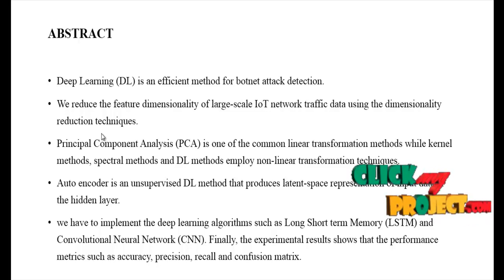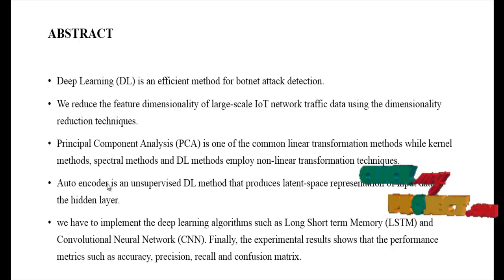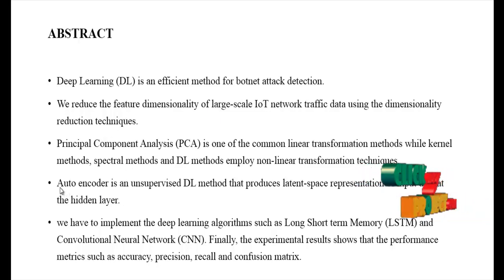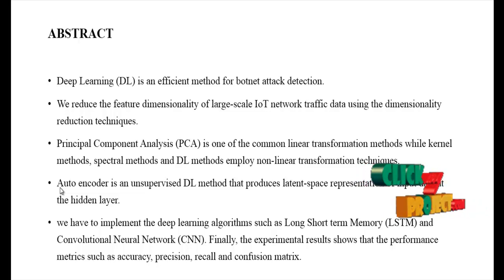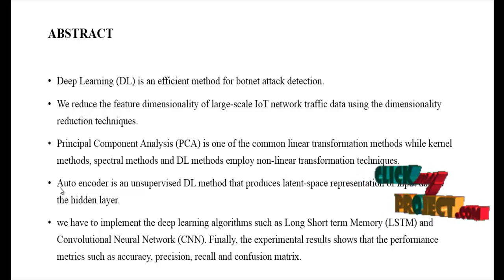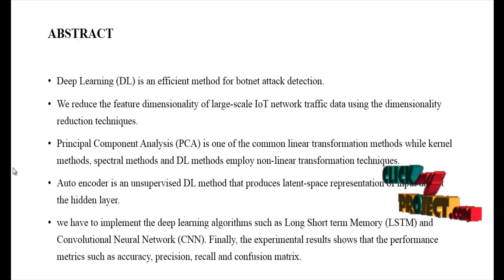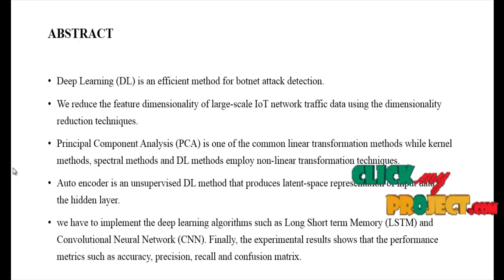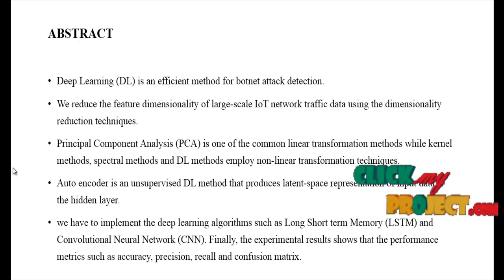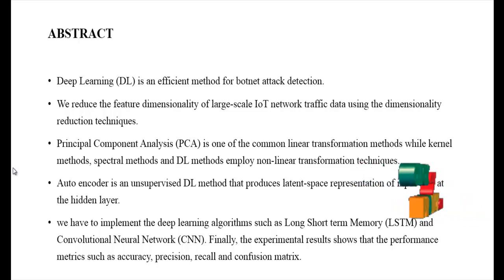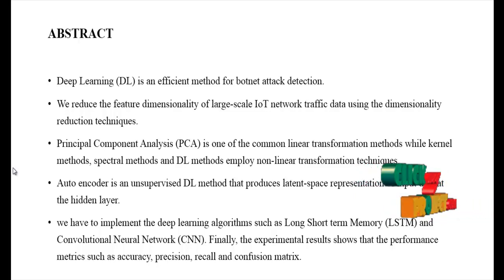The dataset used is the Bot-IoT dataset, collected from a data repository. We implement the autoencoder process, which is an unsupervised deep learning method that produces a latent space representation of input data at the hidden layer. We also implement deep learning algorithms such as Long Short-Term Memory (LSTM) and Convolutional Neural Network (CNN).